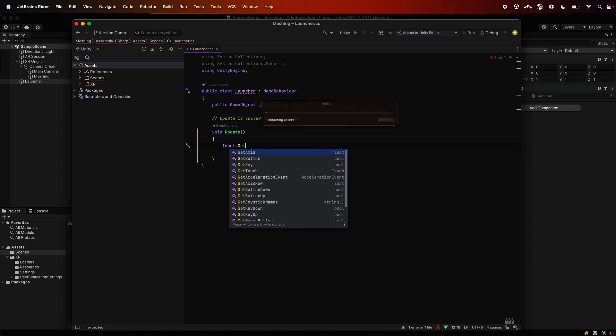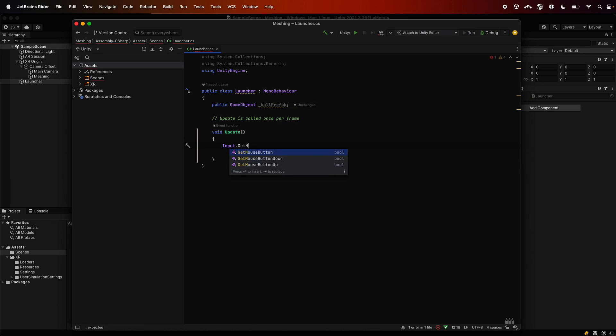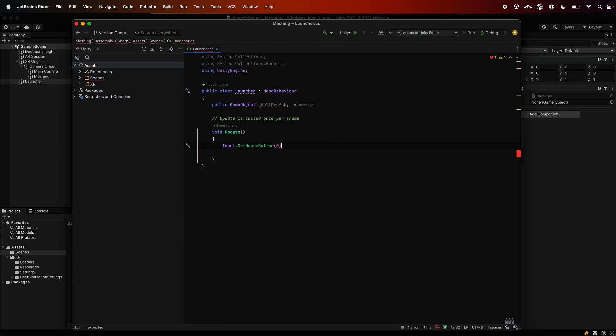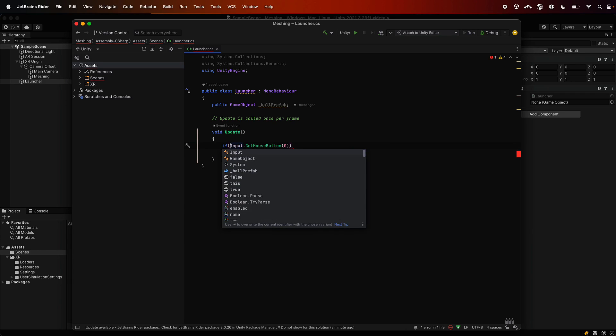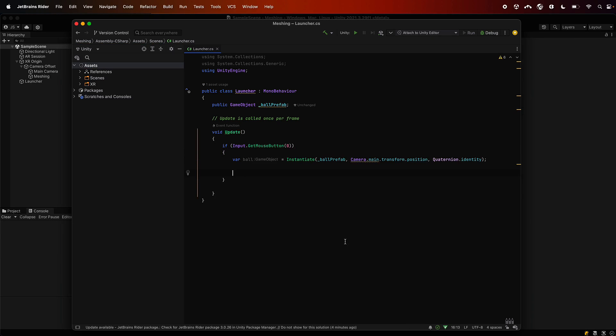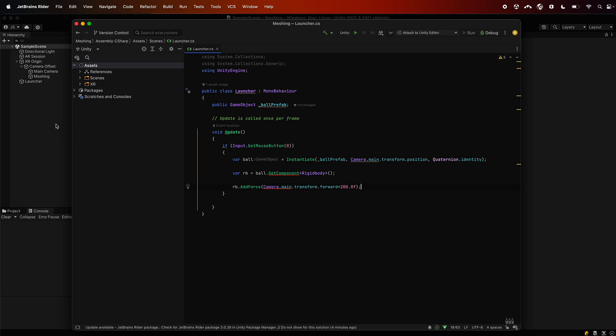So the first thing we want to do here is get the input, so we're just checking for a mouse click in this case because we're working in the editor. So just get mouse down, so if the mouse is down. And then in here we'll whack in some code to say get the ball and instantiate it, so the prefab we passed in, make it happen from that ball. We can grab its rigid body and then from the rigid body we can set a force, so we can just say fire it forwards at 200 Newtons.